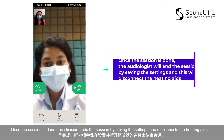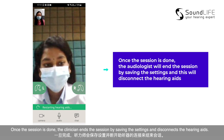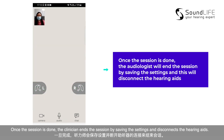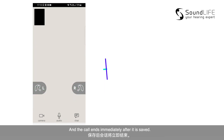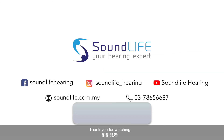Once the session is done, the clinician ends the session by saving the settings and disconnects the hearing aids, and the call ends immediately after it is saved.